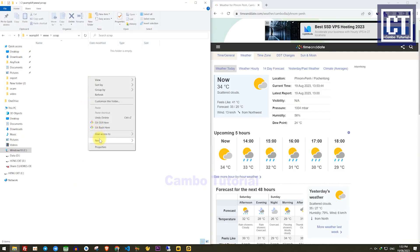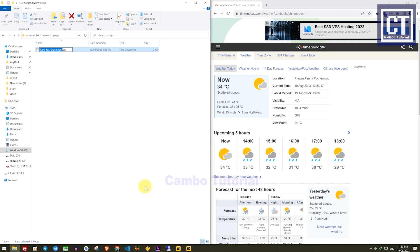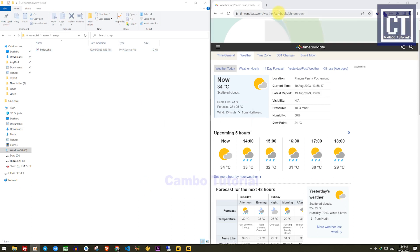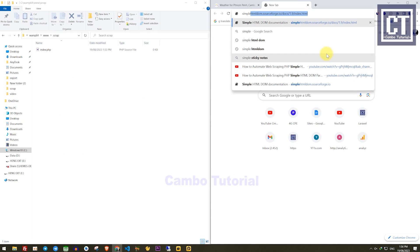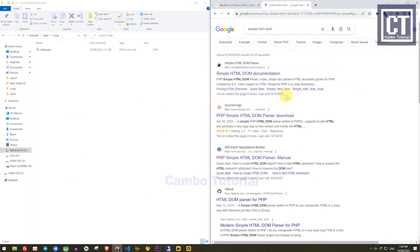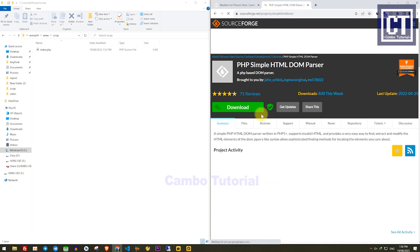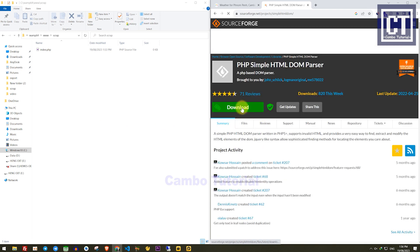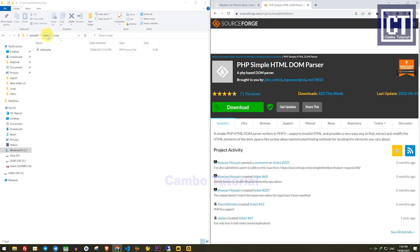In this folder, I'm going to create a new file named index.php. We will need a library file called the simple HTML DOM parser to extract the information from this web page. You can download it from this website — I've already downloaded it, so let's bring that file into my project.